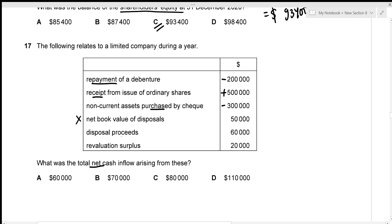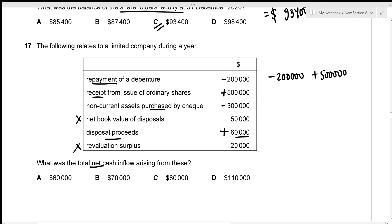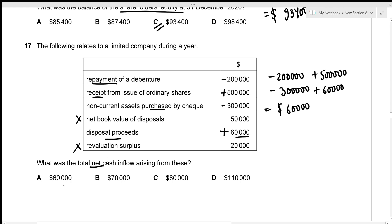Disposal proceeds of $60,000 represent cash received from selling an asset — add $60,000. Revaluation surplus does not involve cash flow — ignore. Total: negative $200,000 plus $500,000 minus $300,000 plus $60,000 equals $60,000 net cash inflow — given in option A.